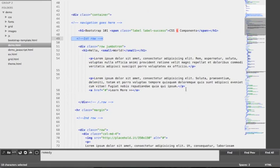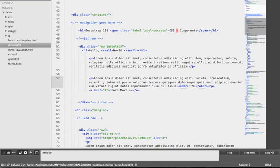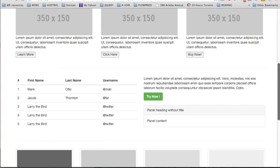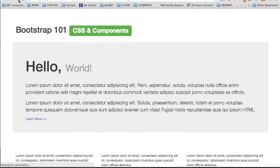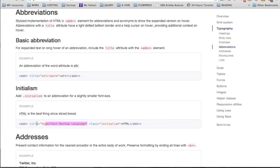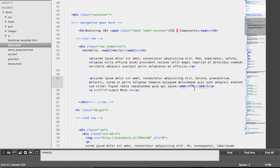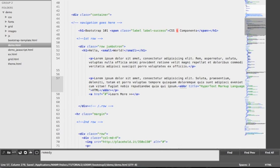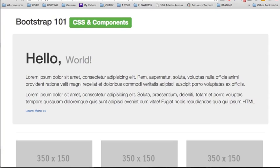We're going to do an example in our template. We're going to go to the first row, use the HTML example, and append it to the second paragraph, wrapping the text in this tag. After reloading the page, we can see the text HTML, but nothing is happening when hovering over it. That's because we also need to add the title attribute, in which we add the expanded version of the acronym. After adding the title attribute with 'Hypertext Markup Language' and reloading, we can now see a dotted line under HTML, and when we hover over it, we see the title showing up.